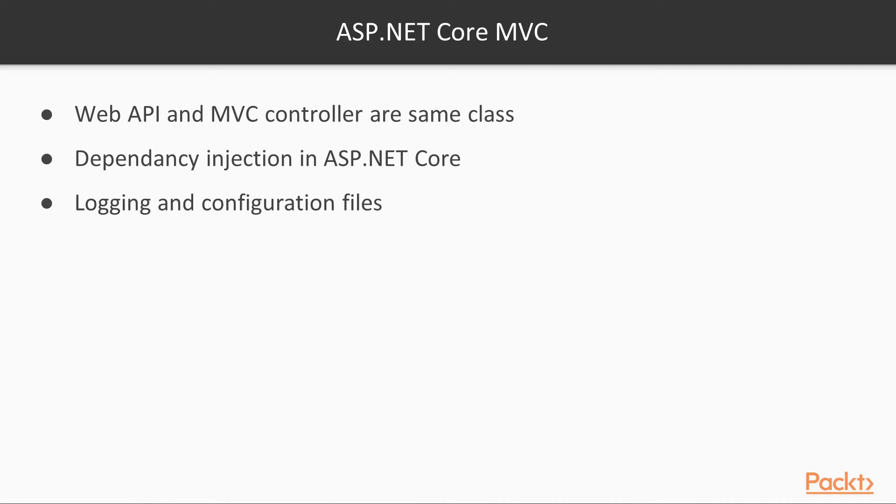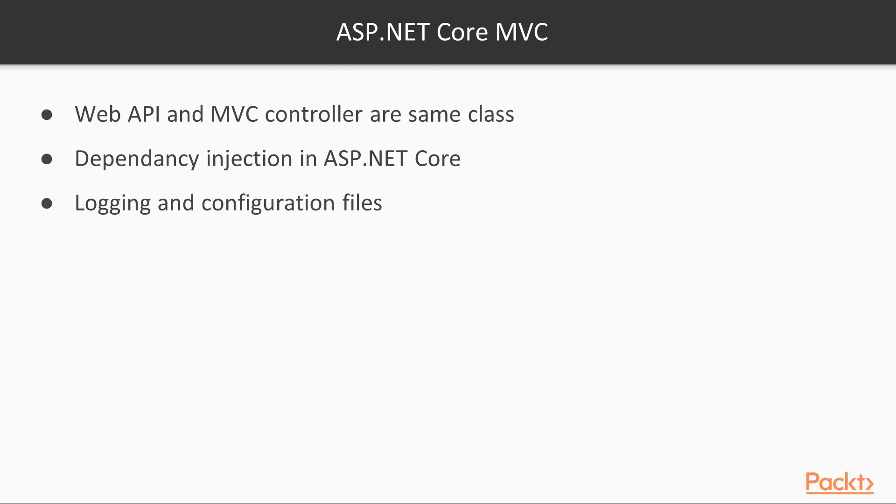When we talk about ASP.NET Core MVC, we're going to show that both the web API and MVC controller use the same class instead of separate classes like in ASP.NET MVC. We'll talk about how dependency injection is built into ASP.NET Core, and we'll show some examples on how to use it. Finally, we'll look at the different ways of doing logging with ASP.NET Core, and how to use configuration files.